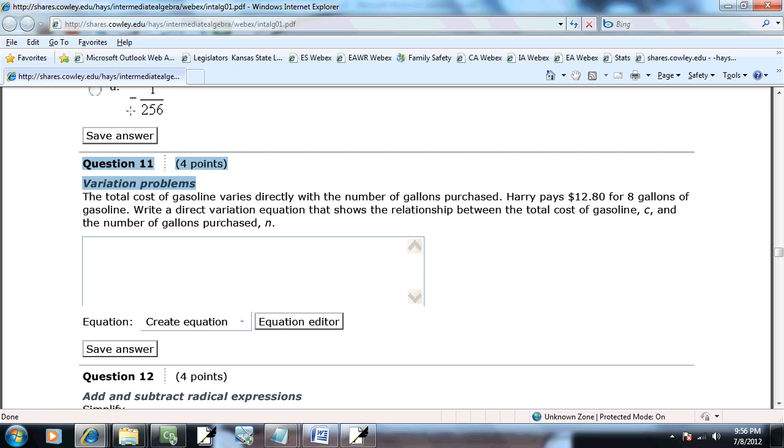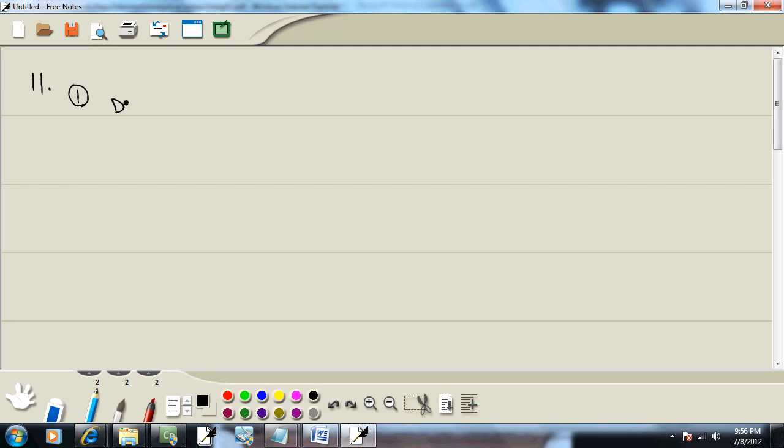Total cost of gasoline varies directly with number of gallons purchased. So, it looks like it's a direct variation. It'll pretty well have one of those words in there, so it's not hard to tell. And it'll be of this form. Y is equal to kx.